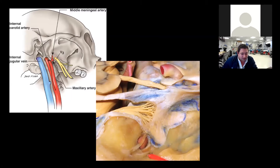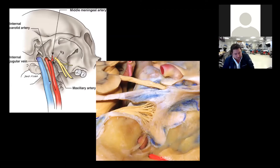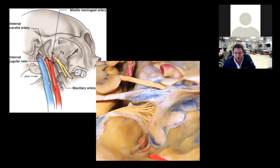Here is the foramen spinosum, and here is the middle meningeal artery entering it. The middle meningeal artery tethers the dura of the temporal lobe down to the floor of the middle fossa.